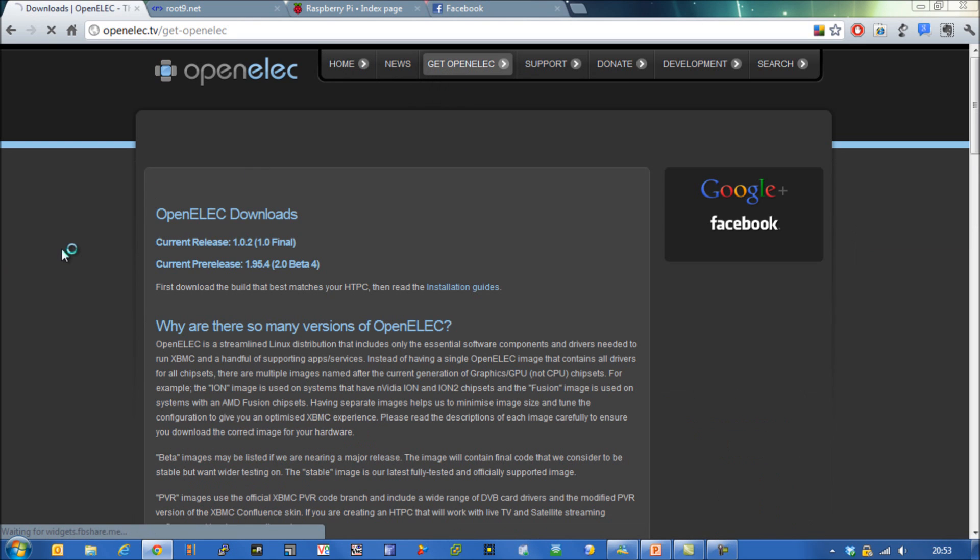When you go there you'll find that there isn't an image file specifically dedicated to the Raspberry Pi, so what you would have to do is download their software onto like a Ubuntu system and then compile and build essentially your image files and then port that over to your SD card.